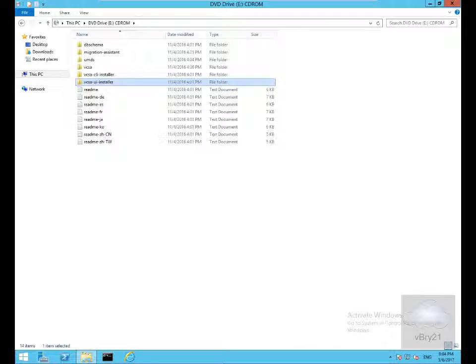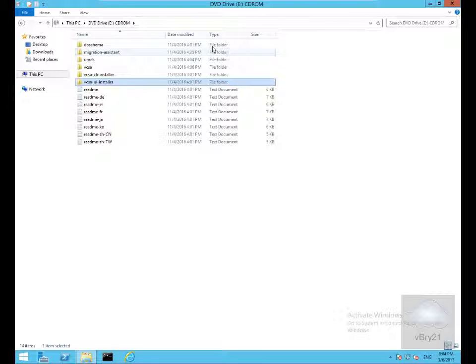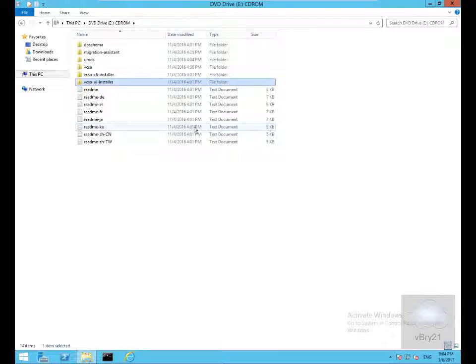In this demonstration we're going to look at installing the vSphere 6.5 vCenter virtual appliance. I've downloaded all the files that I require from VMware, which came down as an ISO file.